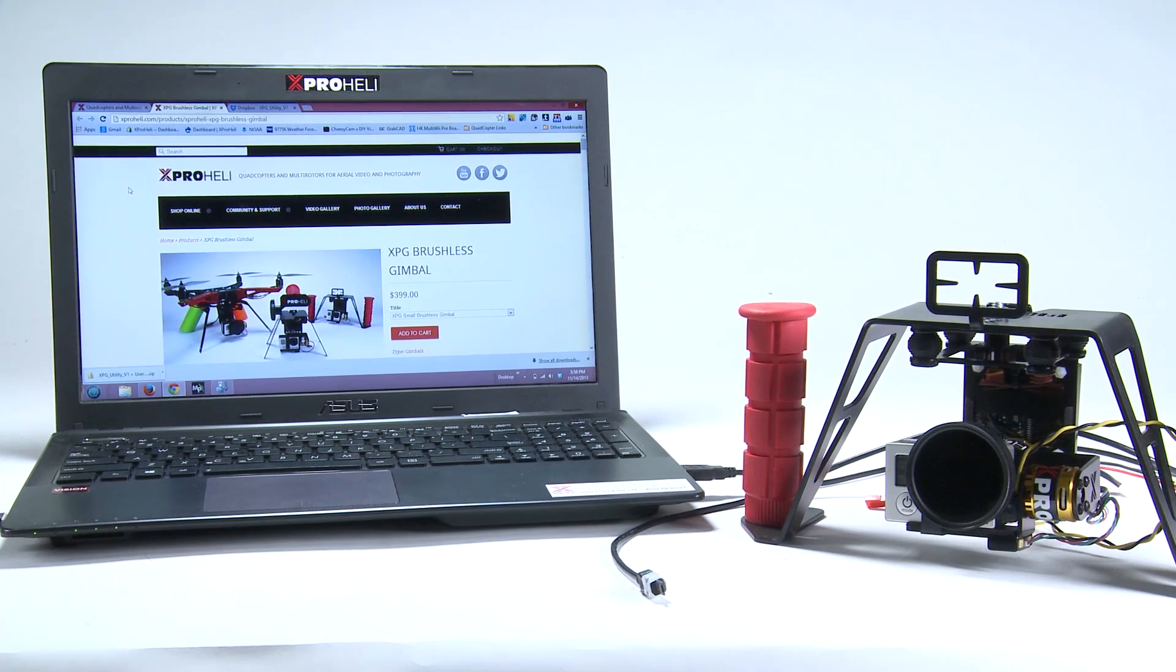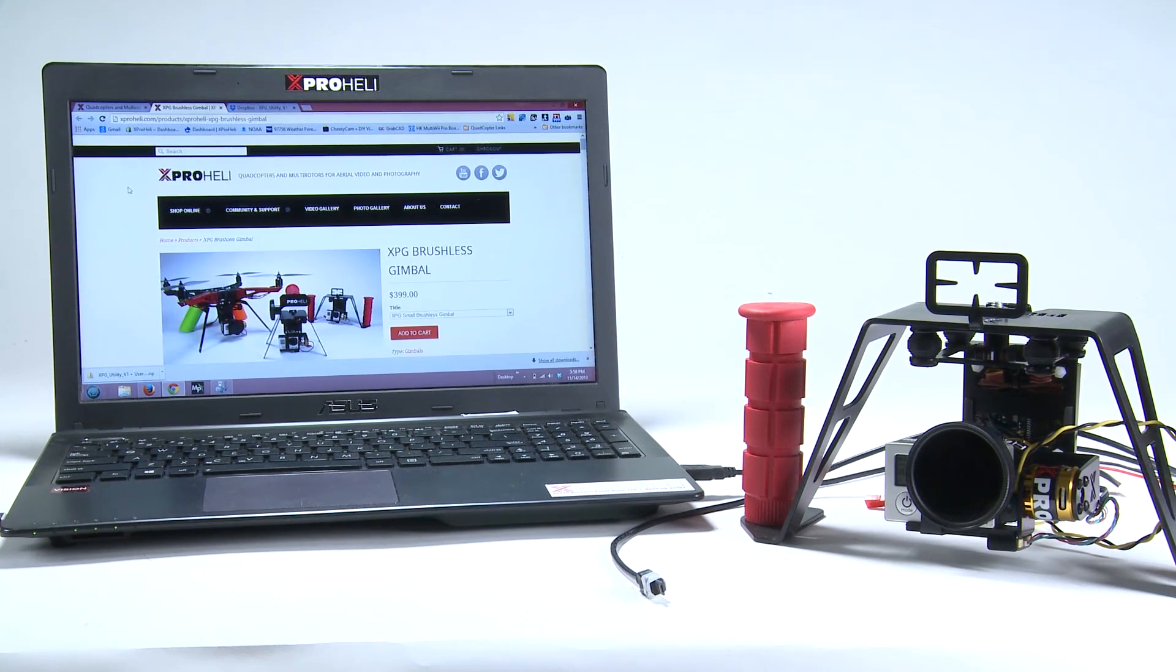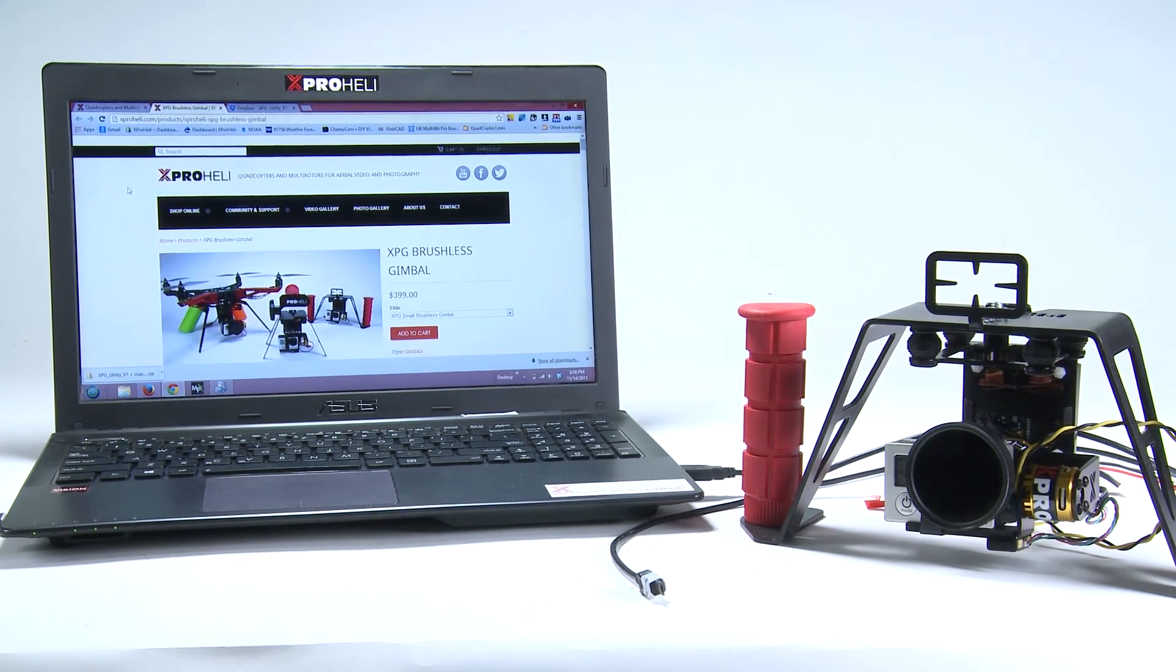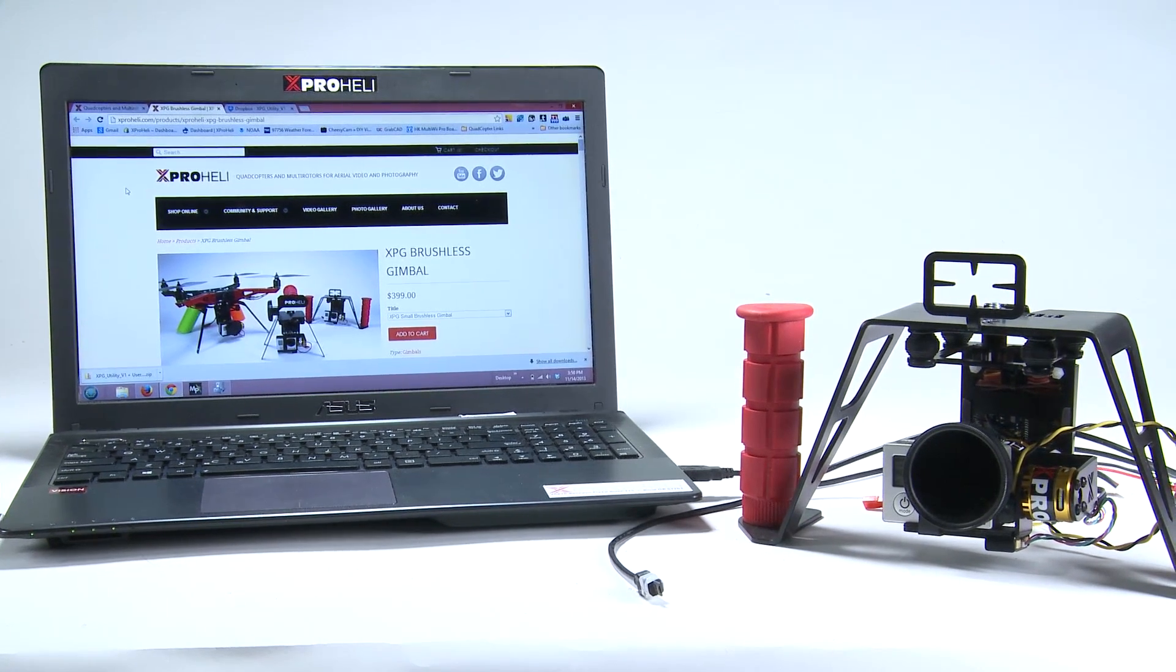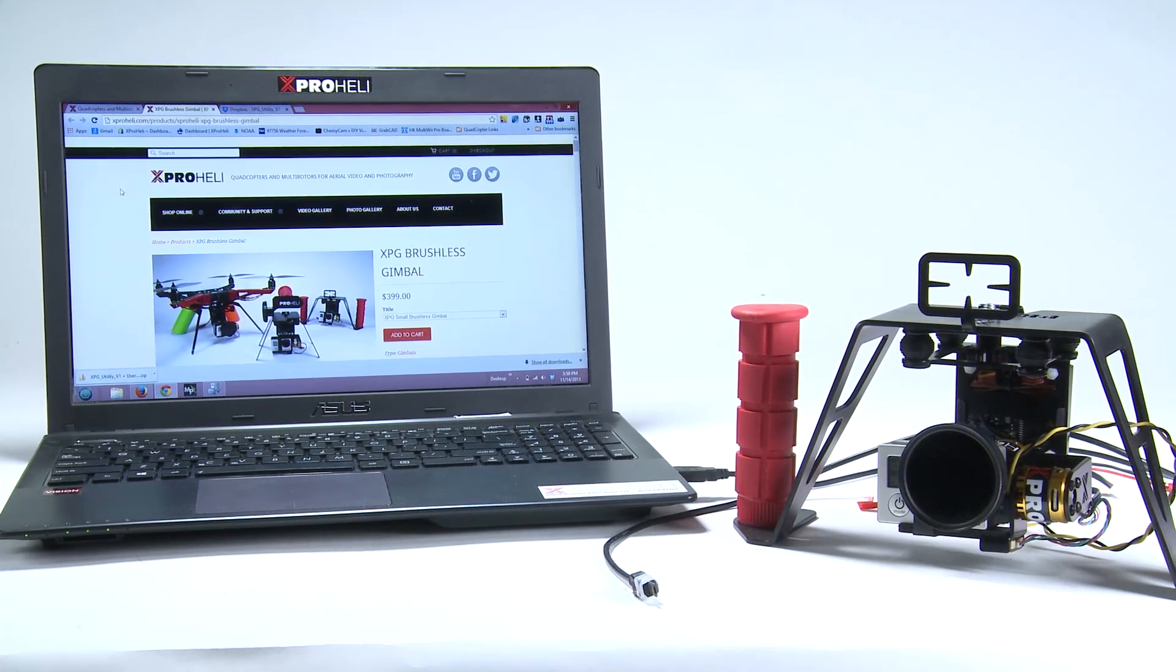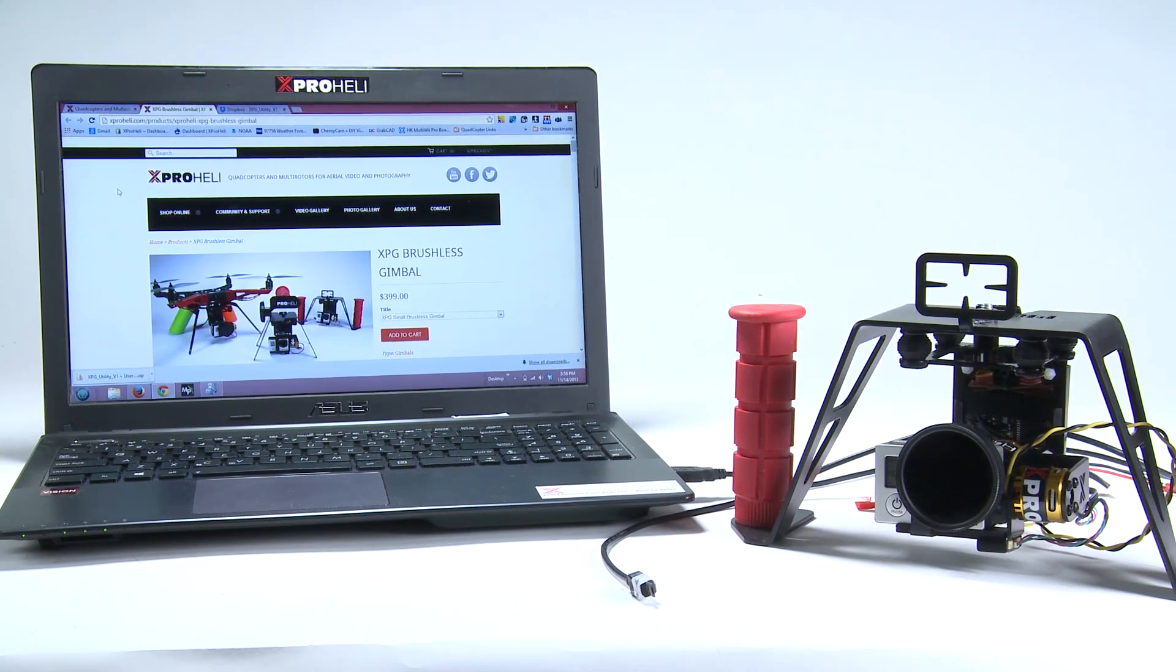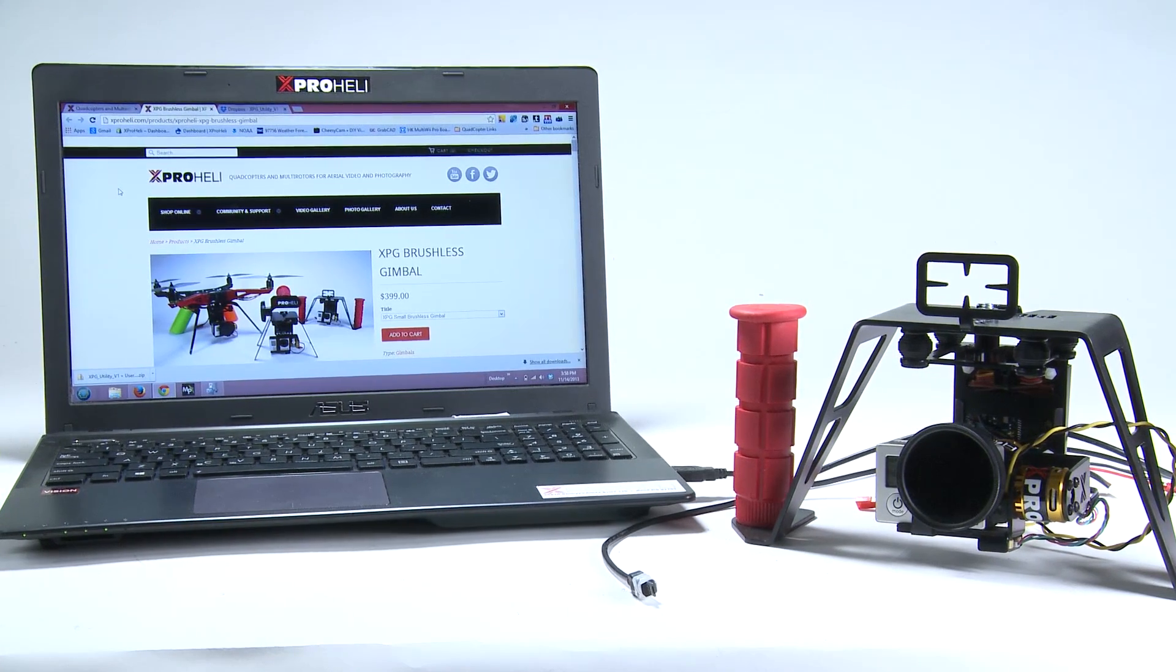Hey guys, this is Peter from XPROHELI. I'm going to show you how to download the XPG utility, get your drivers set up, and connect to the XPG to change software settings for your different camera configurations.